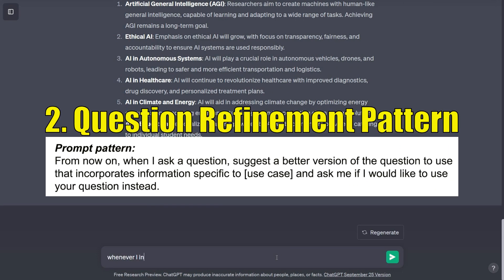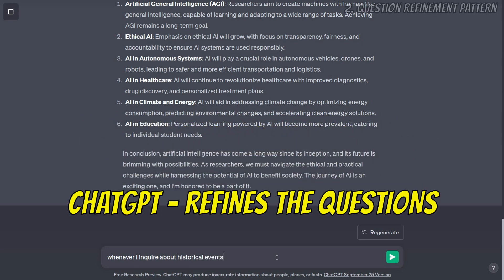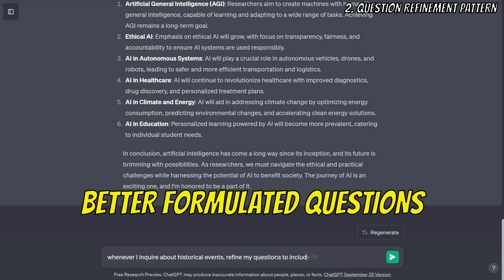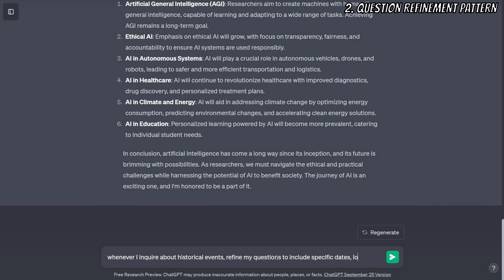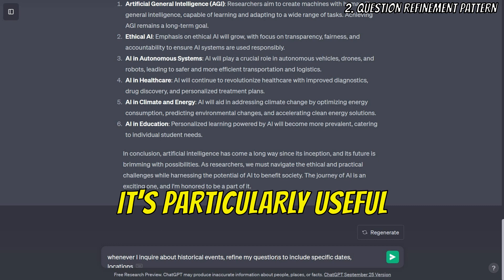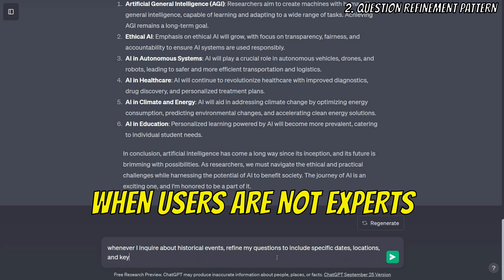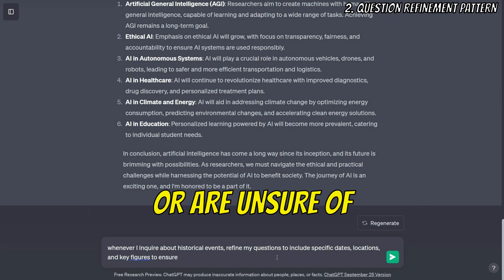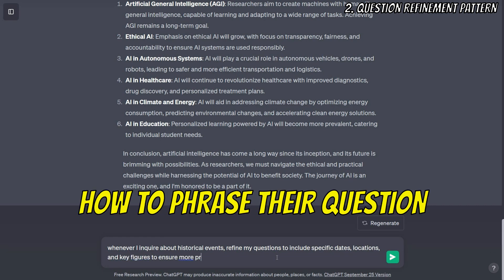The question refinement pattern in ChatGPT focuses on improving user queries. ChatGPT refines the questions asked by the user and suggests better formulated questions for more accurate results. It's particularly useful when users are not experts in a subject or are unsure of how to phrase their question.